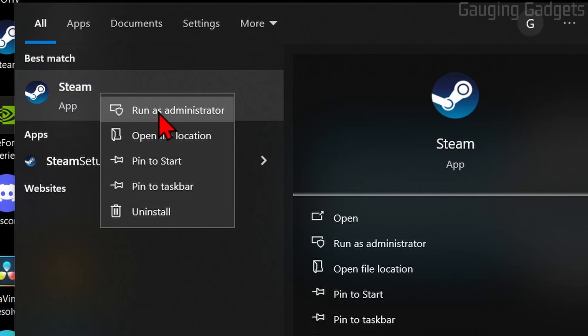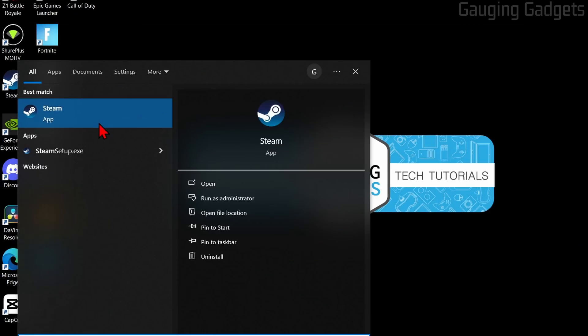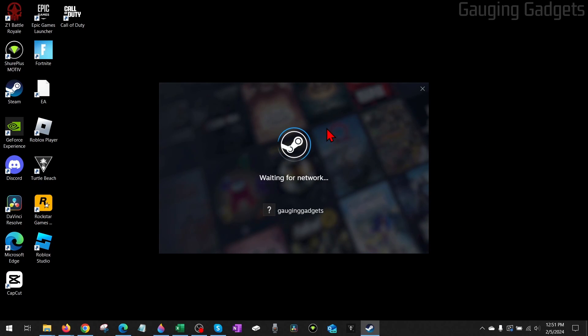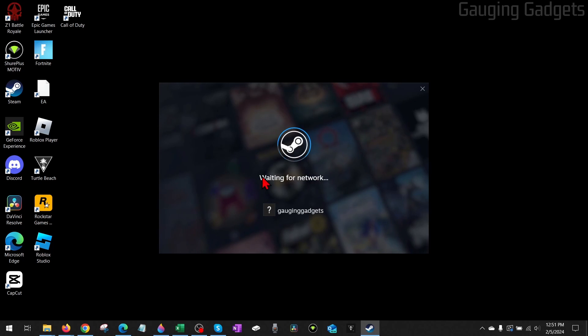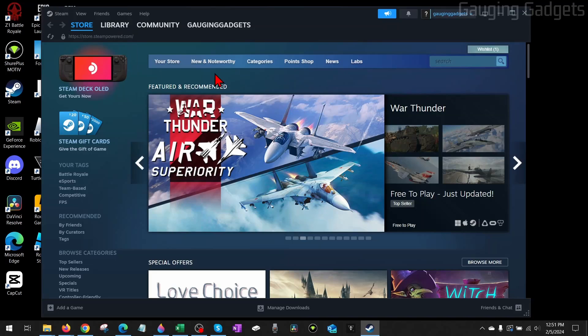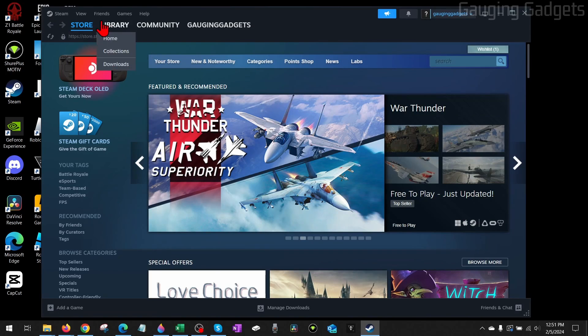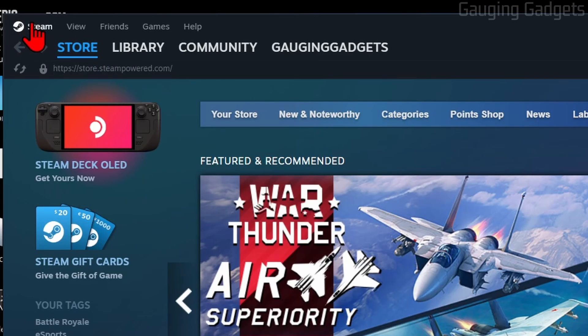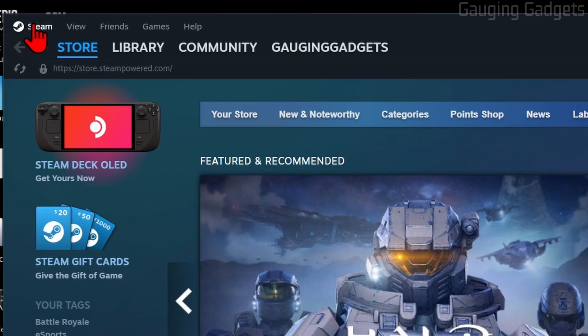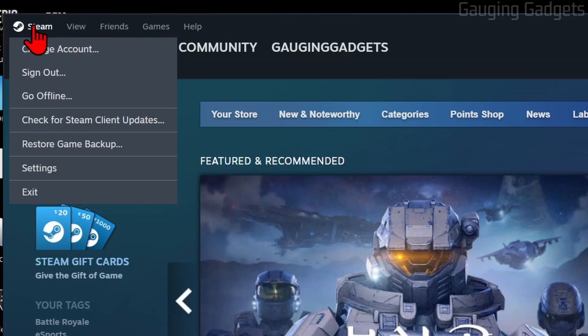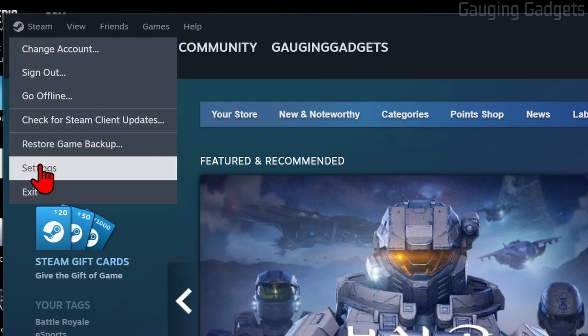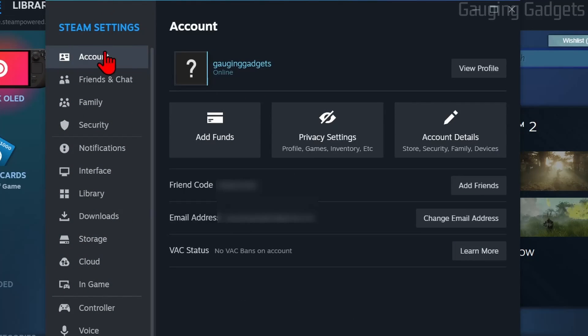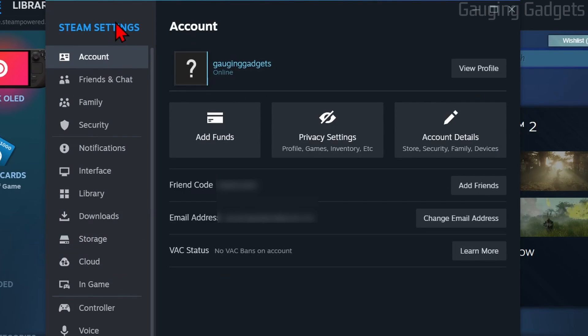This will then open up Steam as an administrator and hopefully it fixes the missing file privileges for you. If it's still not working for you, let's go into the settings of Steam. We do that by going up, selecting Steam and selecting Settings.